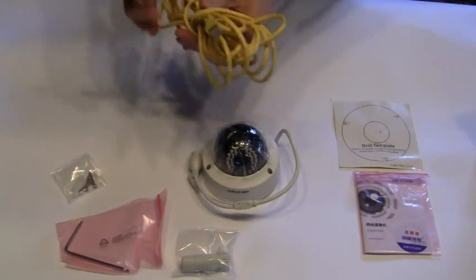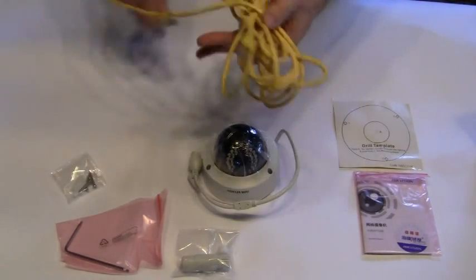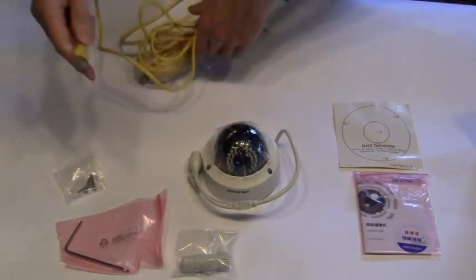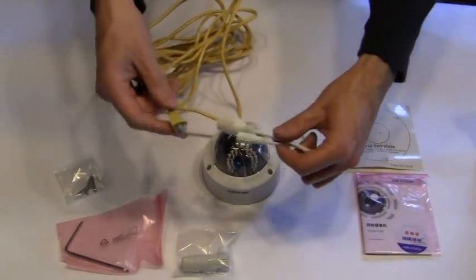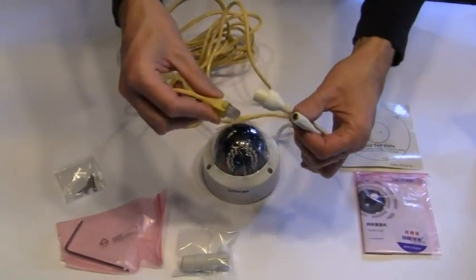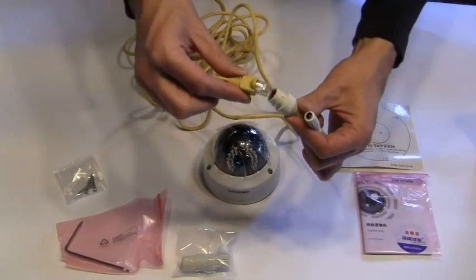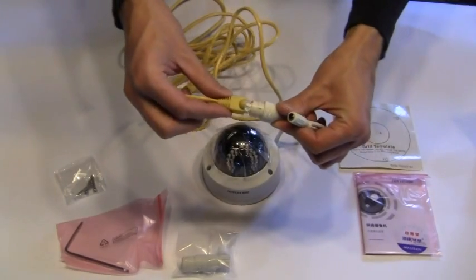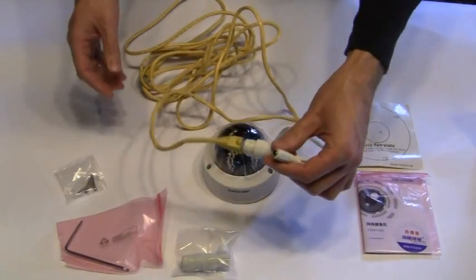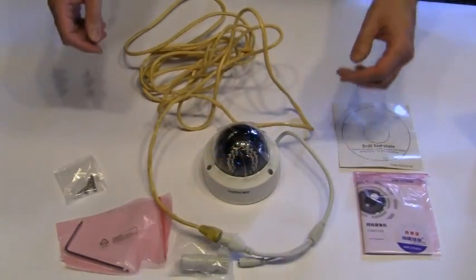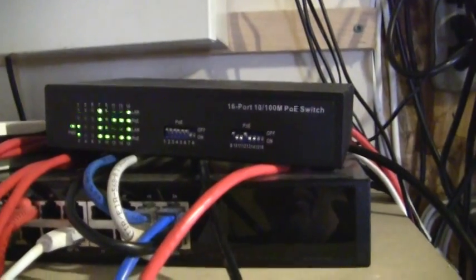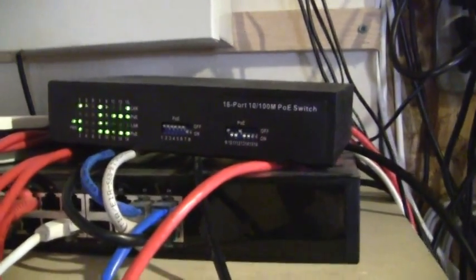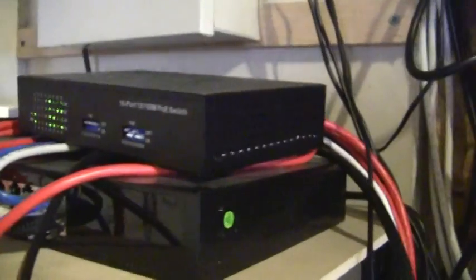Using this ethernet cable to provide power to the camera and also for data. So here's my PoE switch, and I will use port number nine to plug in the camera.